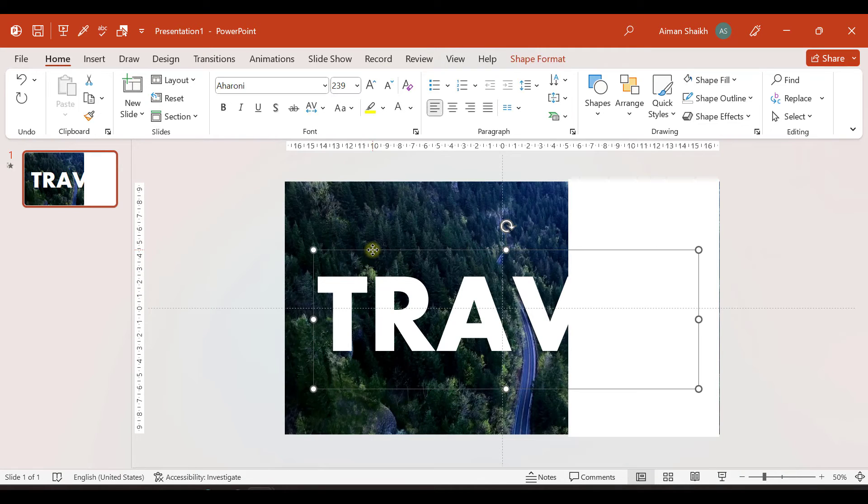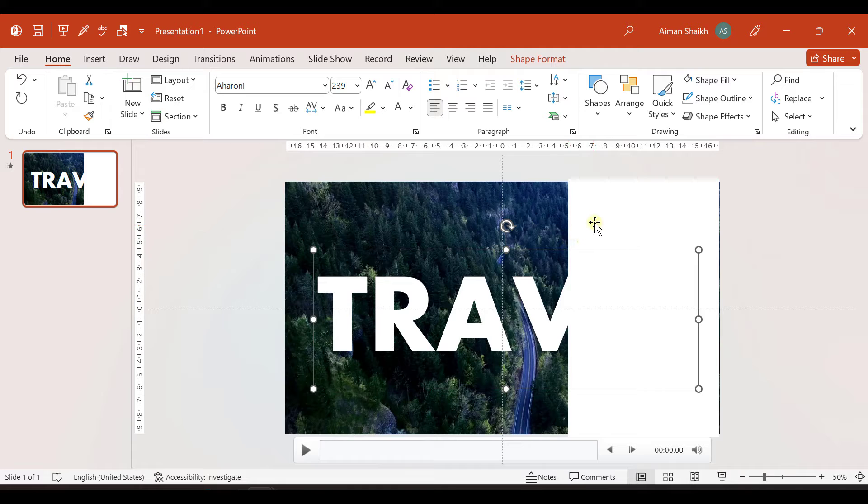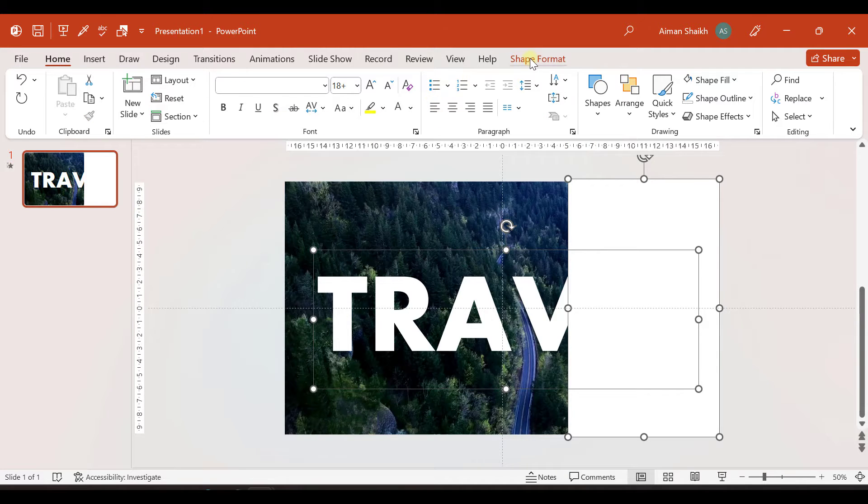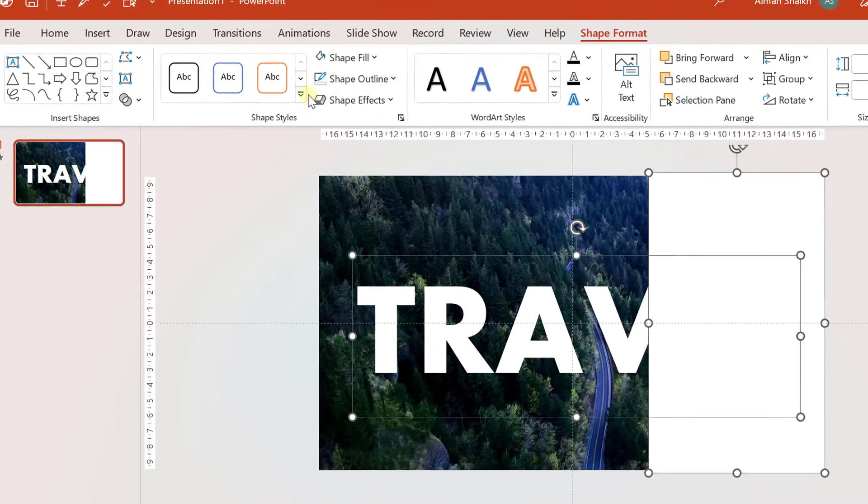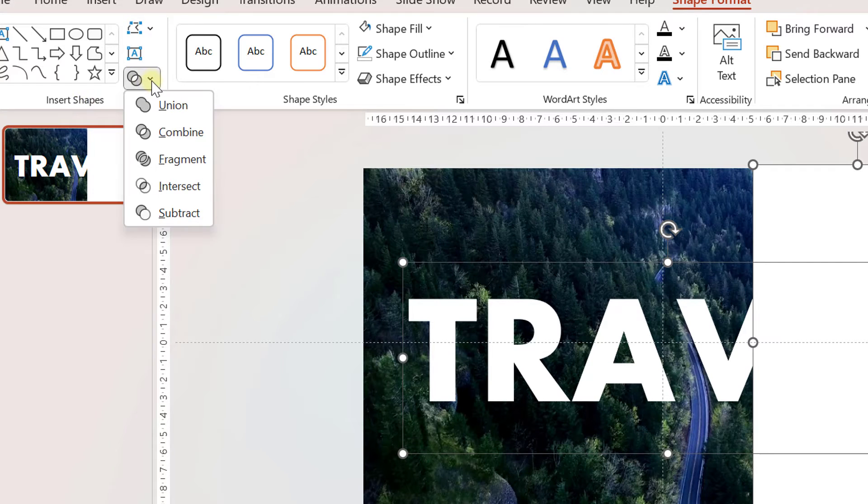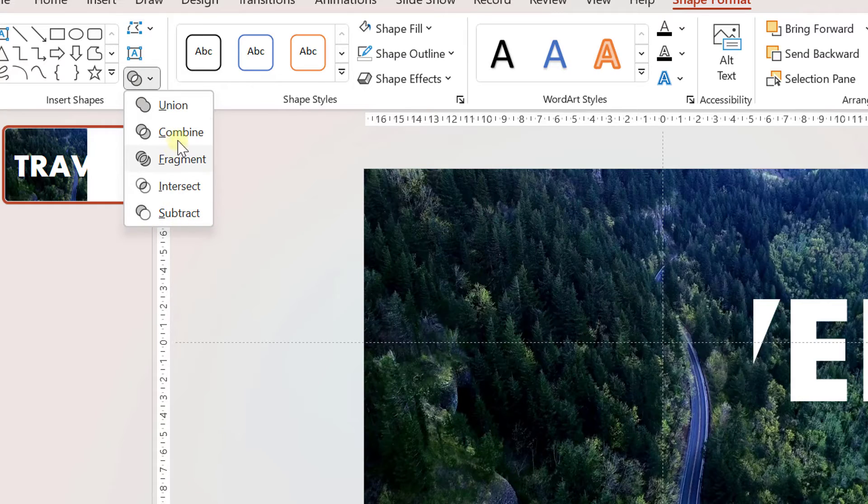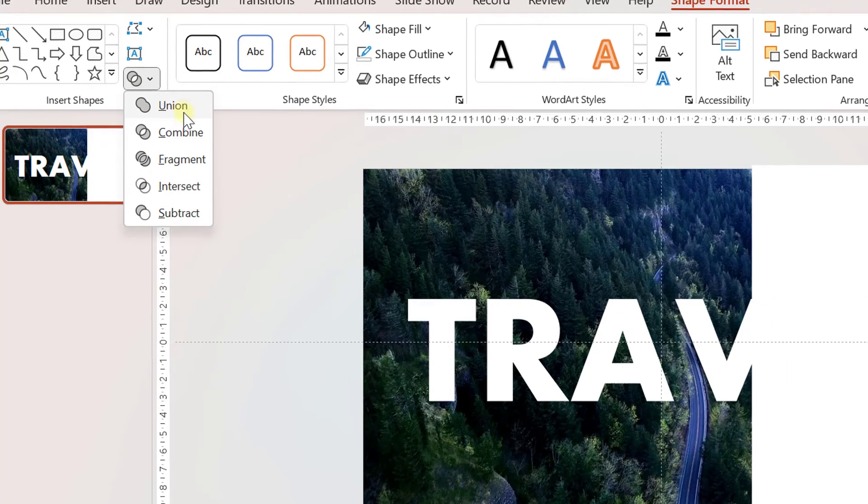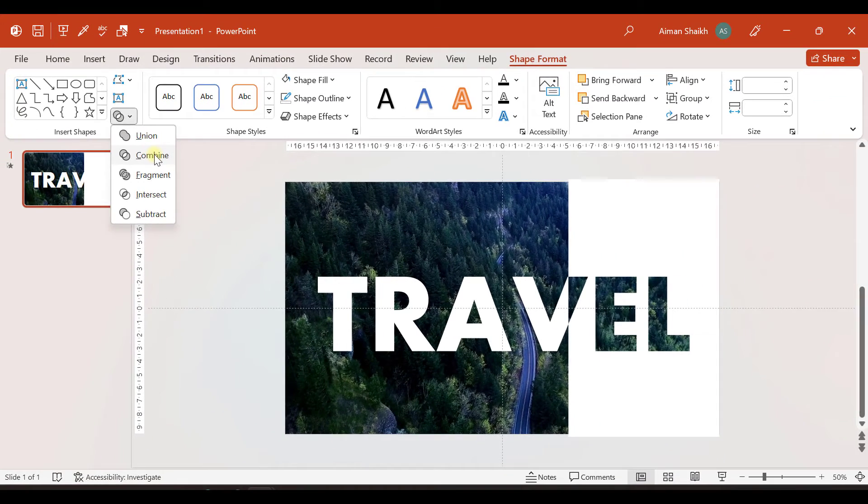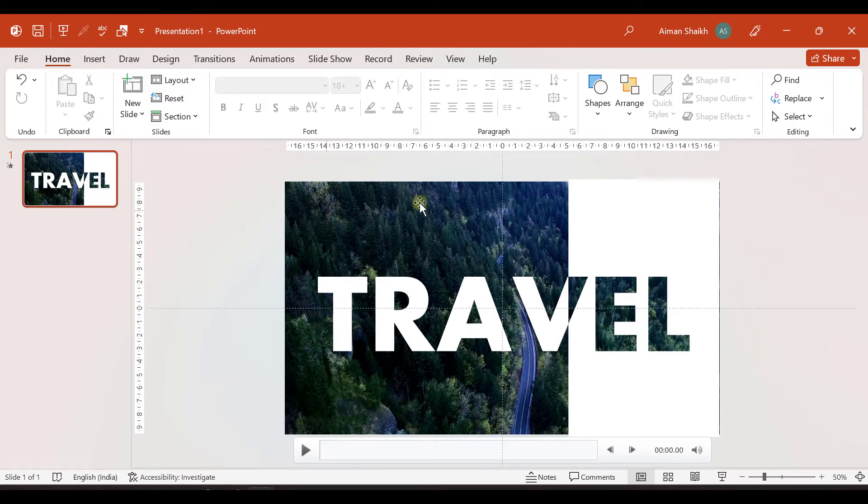Now I'll first select the text box and by holding shift button, I'll select the rectangle. Then I'll go to shape format and in the insert shape option, we have the shape merging option. So you can here subtract, intersect, combine, everything you wanted to do. So I'll select combine. So this is how we completed the next step.